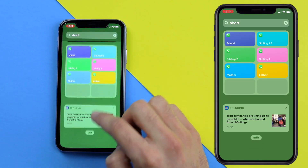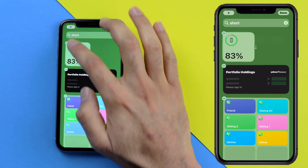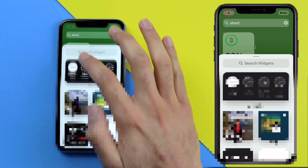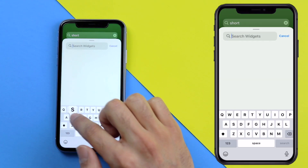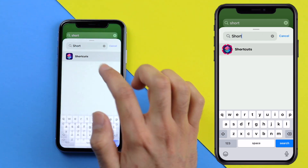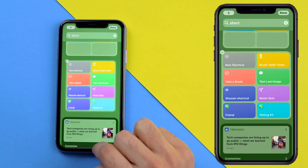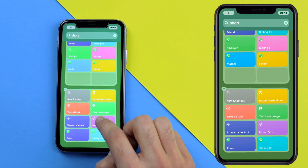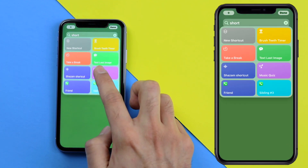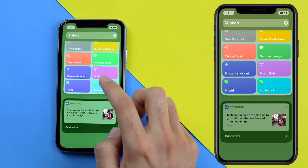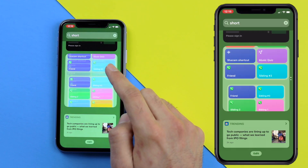To add a second widget, scroll down, click Edit, then click the plus sign and search for Shortcuts again. Click on it and add the largest one. Now just drag it right on top of the other widget — you've just made a widget stack. Click Done and you can scroll through the different pages to reach those contacts.